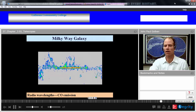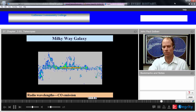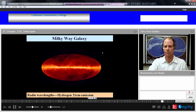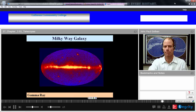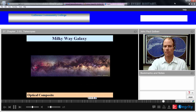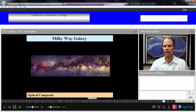Here's a look at the Milky Way galaxy using different parts of the spectrum. This one is in radio wave wavelengths showing carbon monoxide emission. Here's the hydrogen 21-centimeter emission, also in radio wavelengths but a different frequency. Here's what the Milky Way looks like using gamma rays, identifying the true hotspots. Here's the Milky Way using infrared. And here's an optical composite of all these together, making a nice image of the Milky Way — our galaxy.